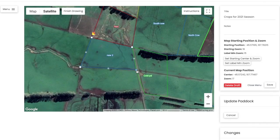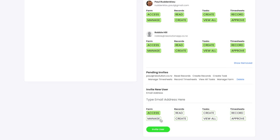As map editor is an extremely sensitive function, it should solely be reserved for farm owners or managers. Changes can only be made by those who have the manage permission. Details on how to view and edit these permissions may be found in our settings video as shown here.